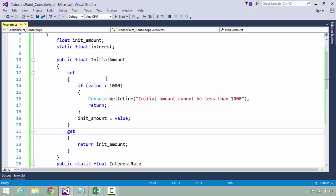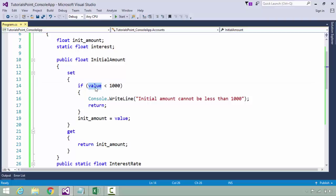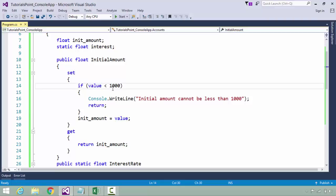I will do that through this property which has a couple of accessors called set and get. While assigning the value, the set accessor will be invoked implicitly. Whatever value you are assigning will come to this 'value' keyword automatically.